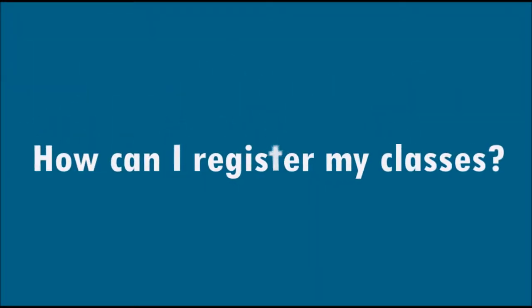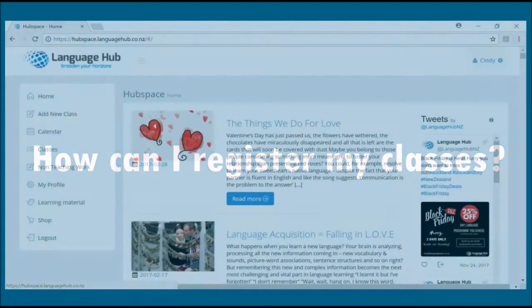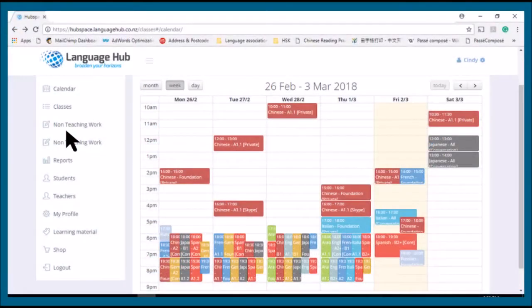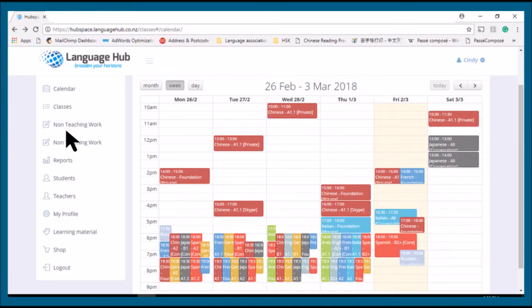To register your classes, you can go into Hubspace and then go to calendar. Find the class that you just taught, for example Spanish B2, and click on it.